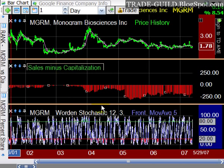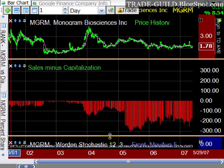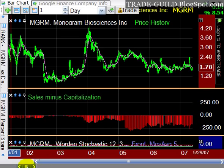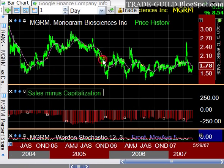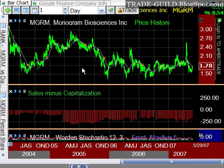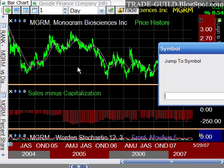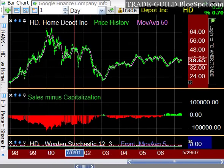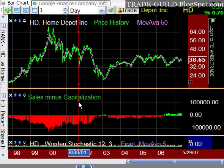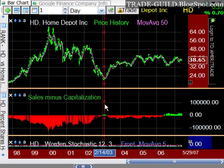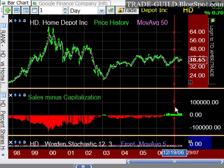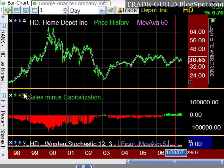Sales minus capitalization — this is the sales-to-price play. A positive value (shown in green) is presumably when you want to buy; a negative value is shown in red. Let's take a look at Home Depot: the last time we had this green buy signal from the sales-minus-cap figure was down at the absolute bottom, and now we have this green signal again. If you believe in the sales-to-price strategy, Home Depot might be a stock to consider.